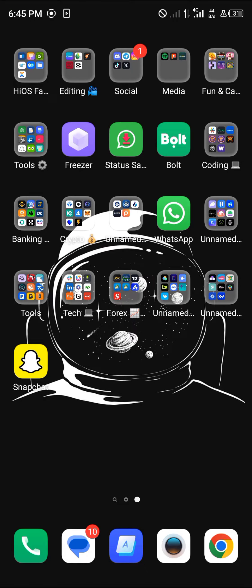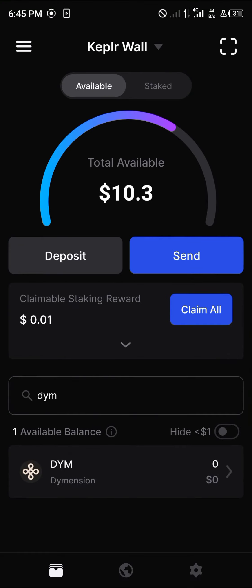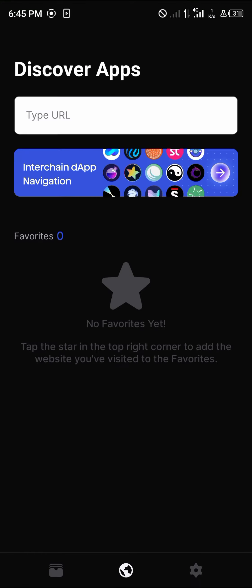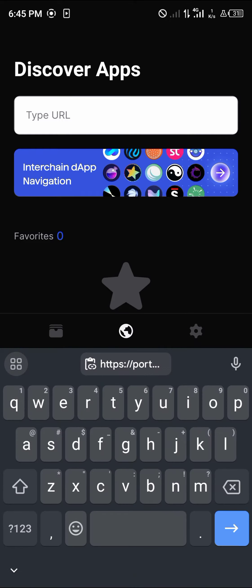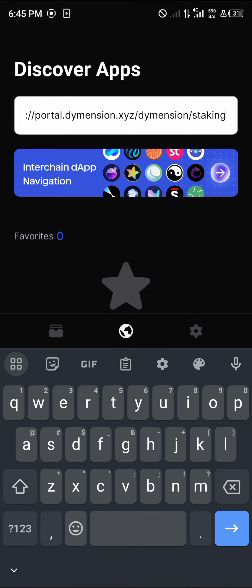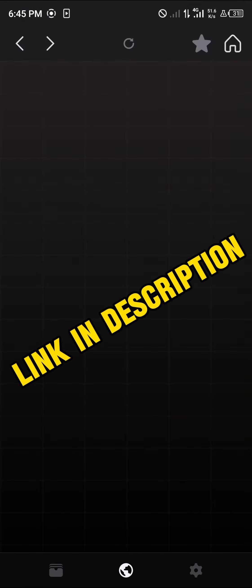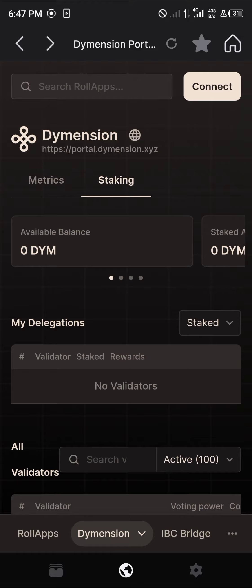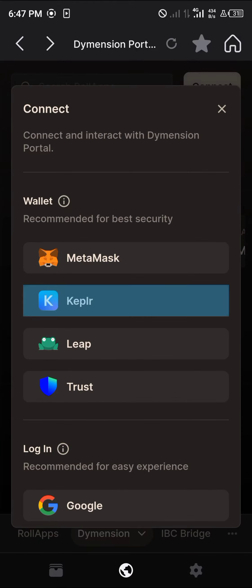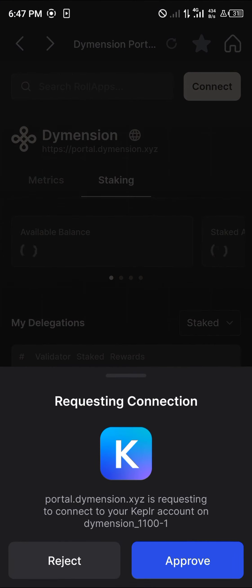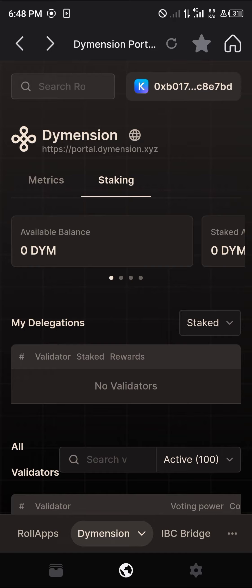Once you've moved your Dimension tokens from MetaMask to Keplr, open your Keplr platform, head to the browser icon at the bottom of the screen, and navigate to portal.dimension.xyz — the link is also in the description. On the Dimension staking platform, click on connect wallets and select Keplr. It will prompt you to approve the connection.